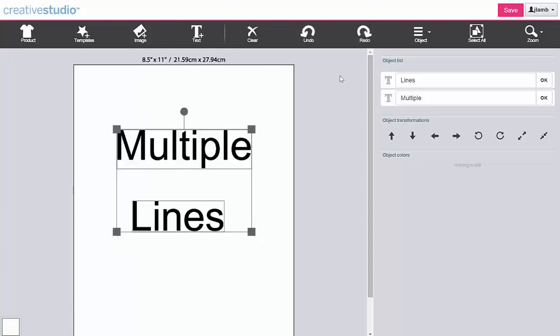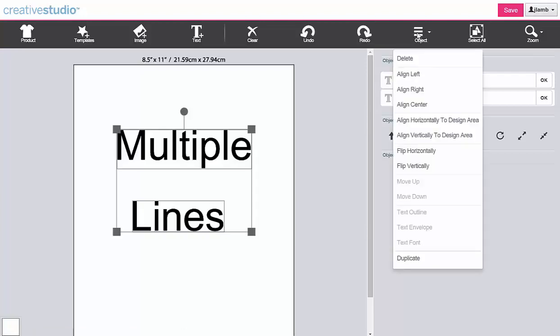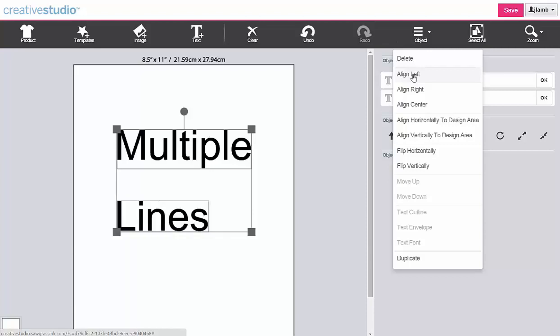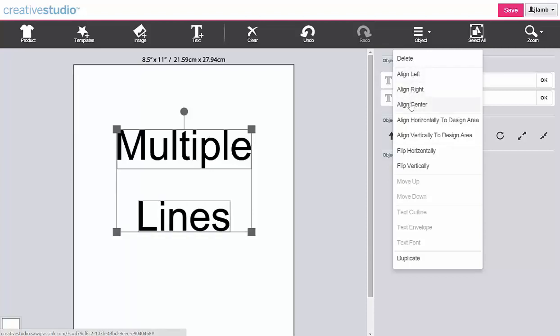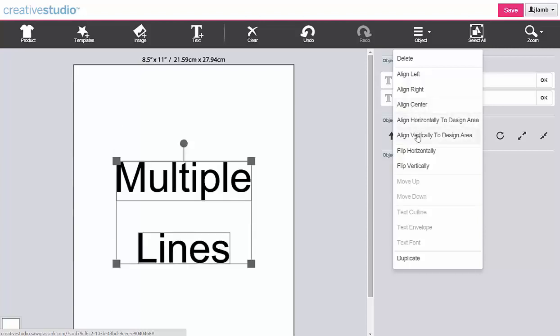The alignment functions allow you to align multiple lines of text to each other or to the design area. To align multiple lines of text, click on Object. You have three choices for aligning the selected text: Align left, align right, and align center. You can also align the text group with the design area: Align horizontally, align vertically.